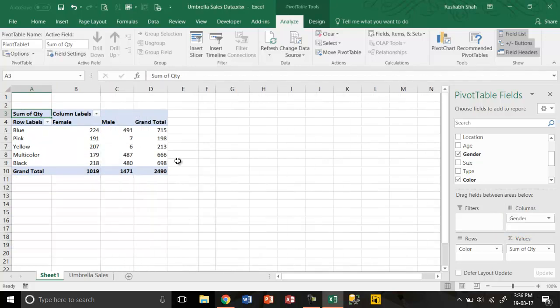So this was your first pivot table. Check out more videos to learn more about pivot tables.